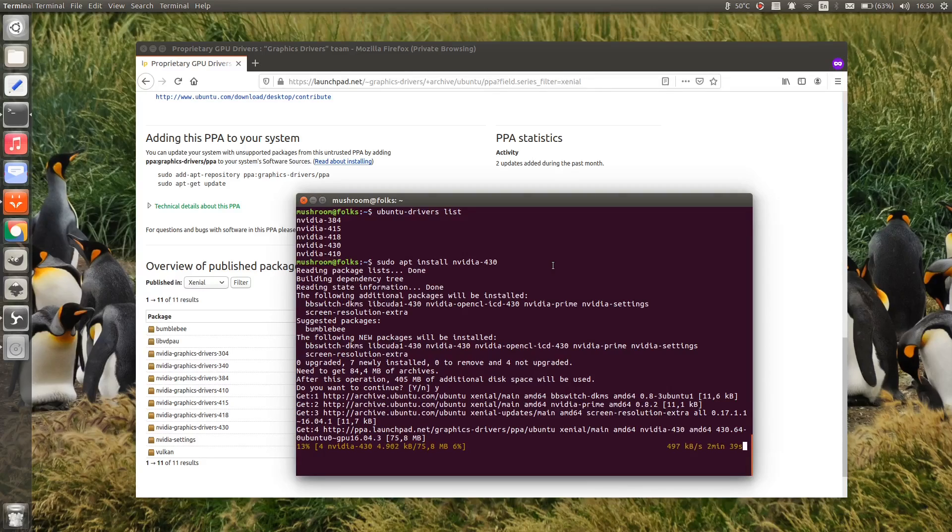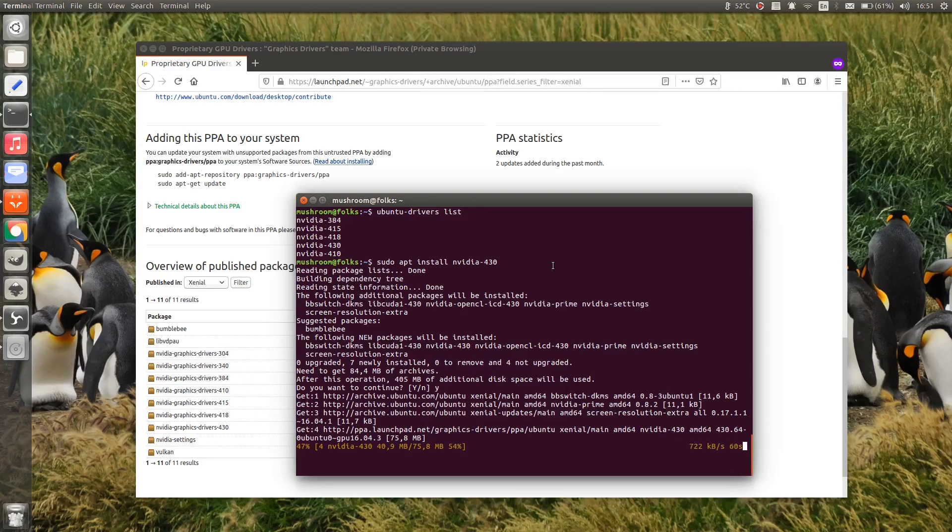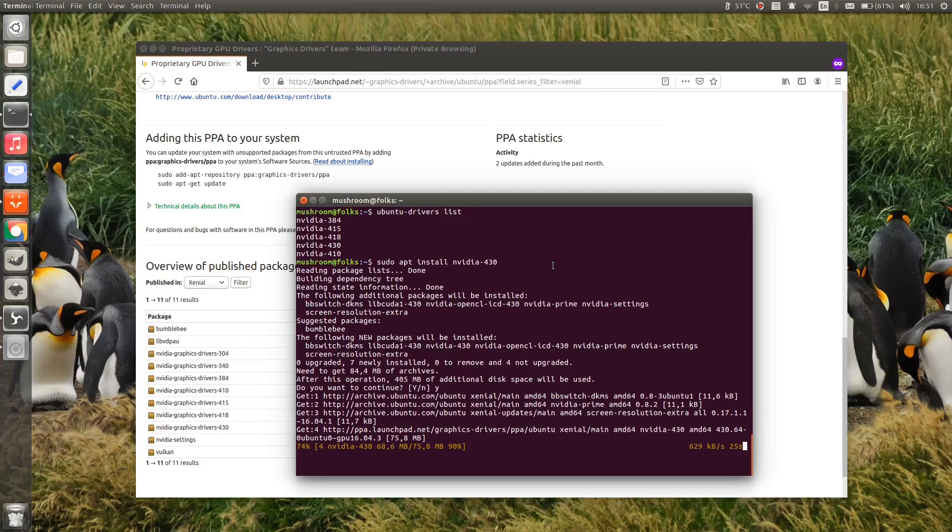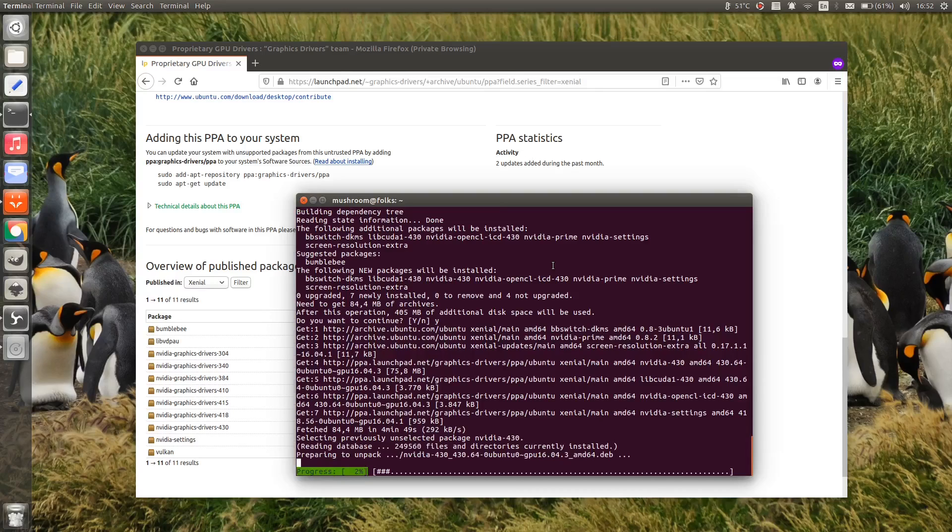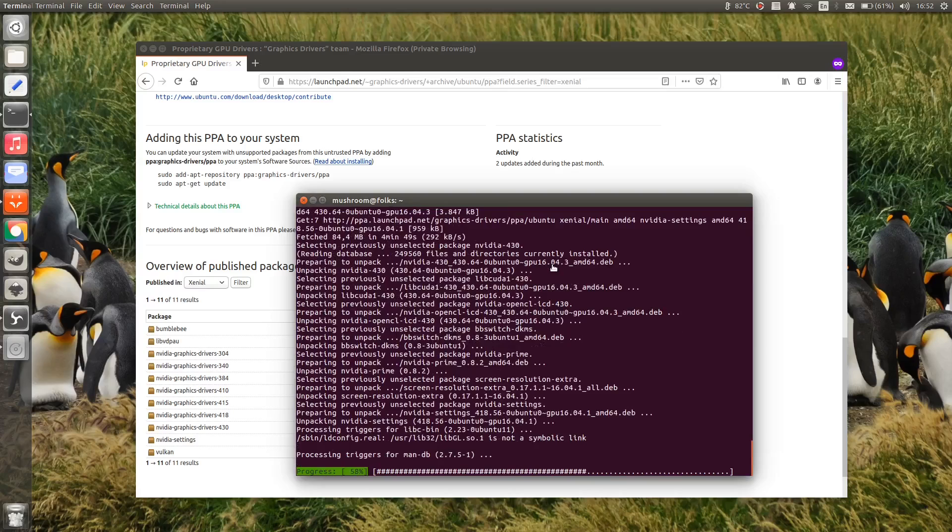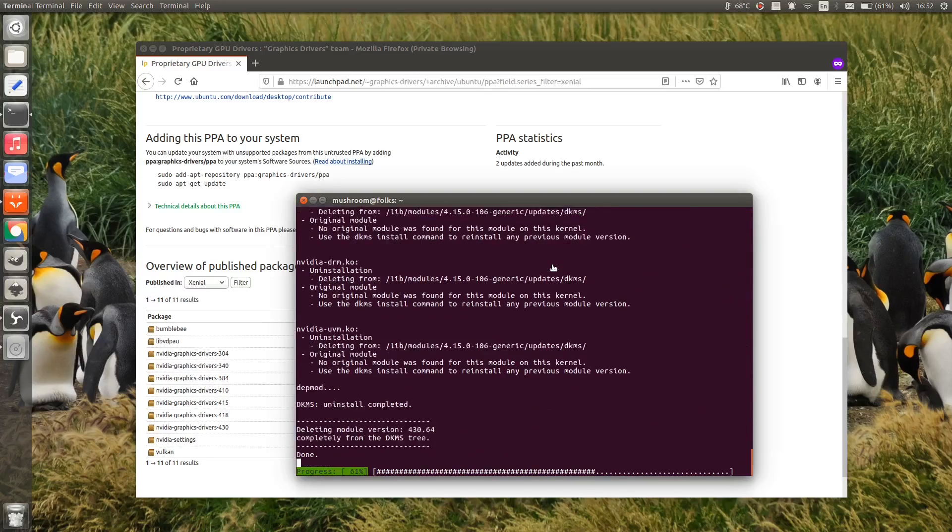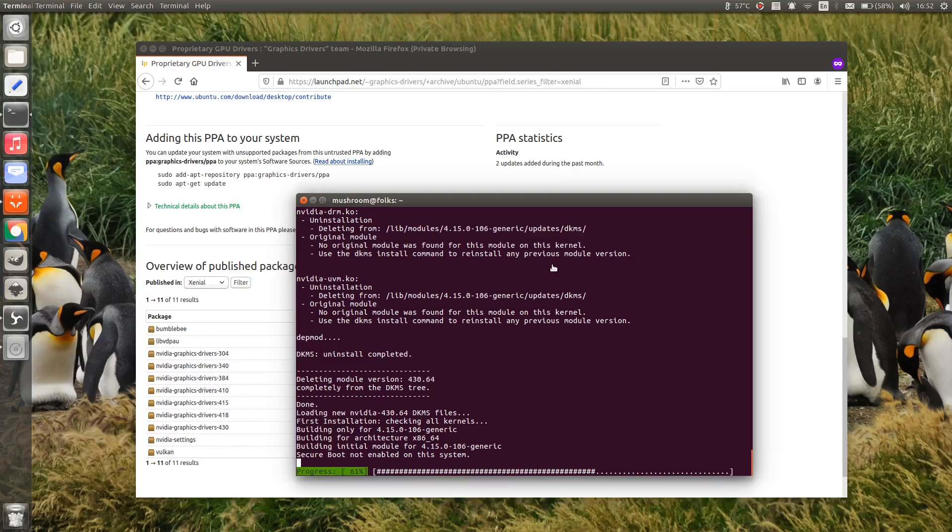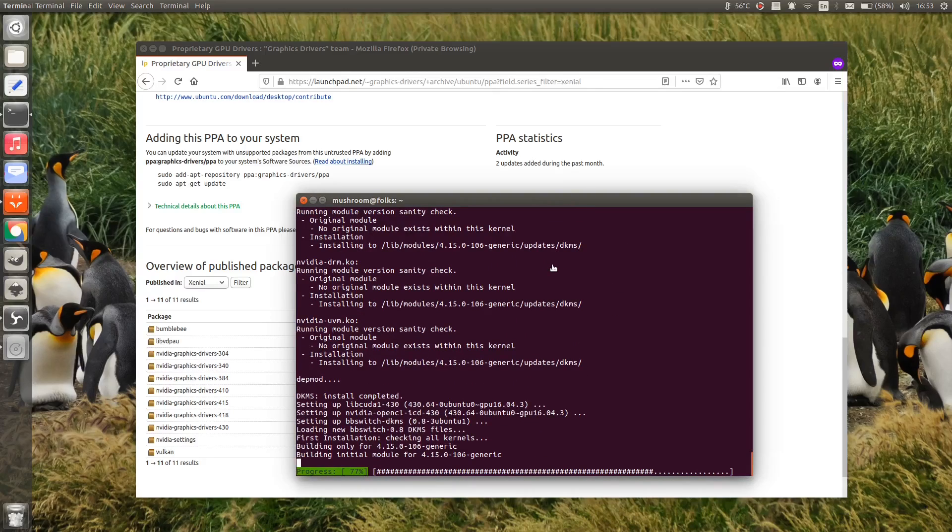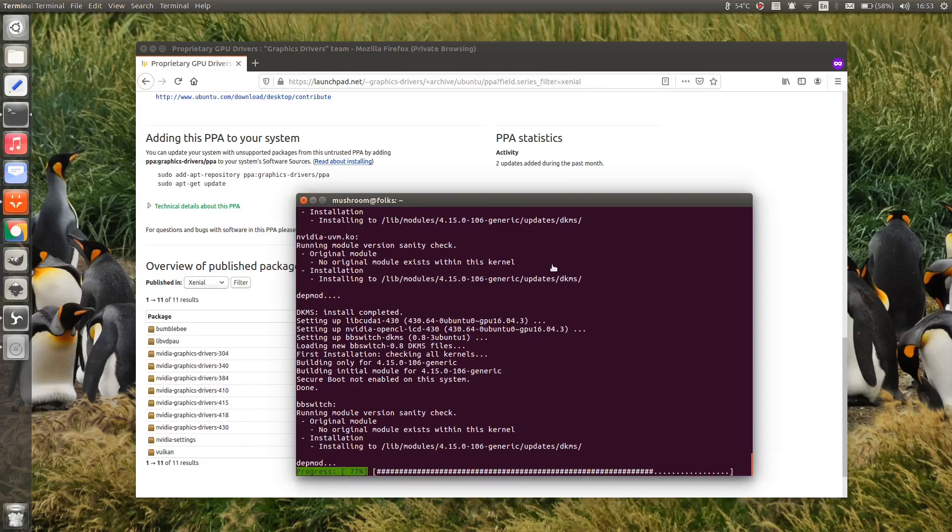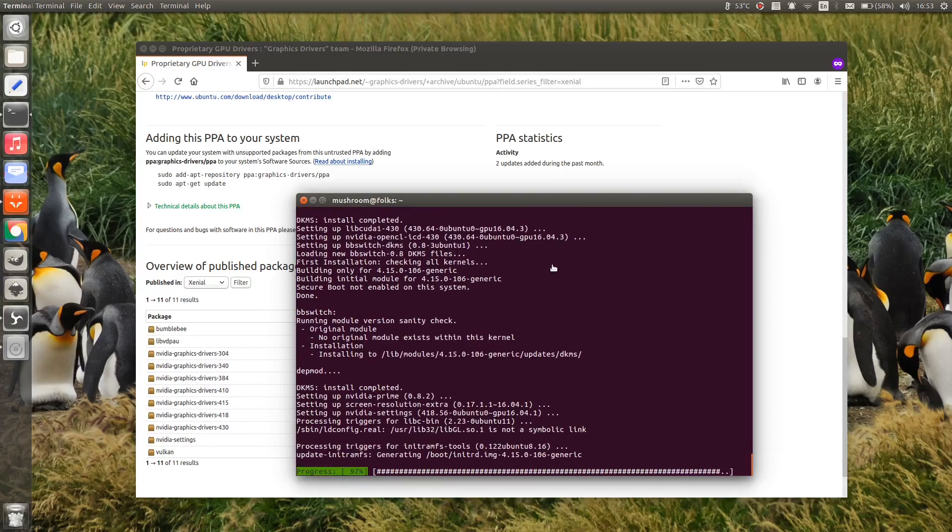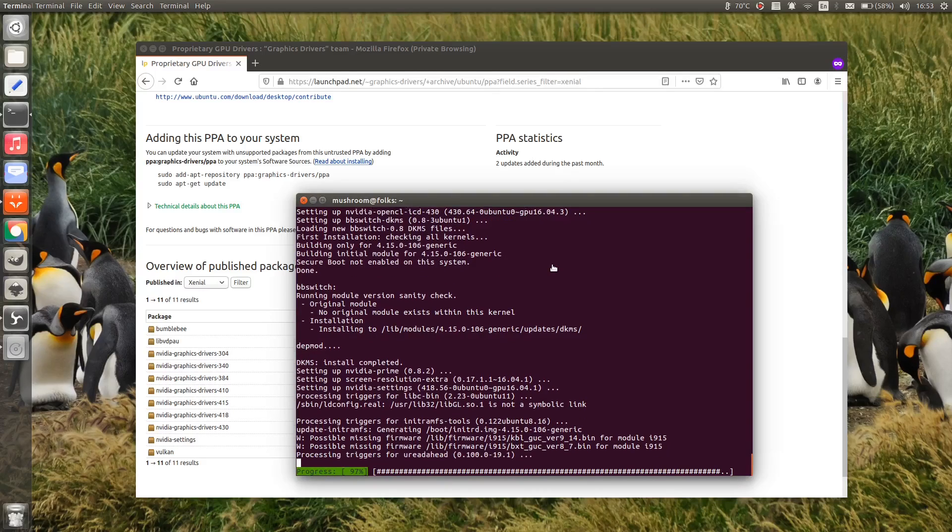This will take a while, so please be patient. Finally, the packages are installed. Now you have to reboot your computer.